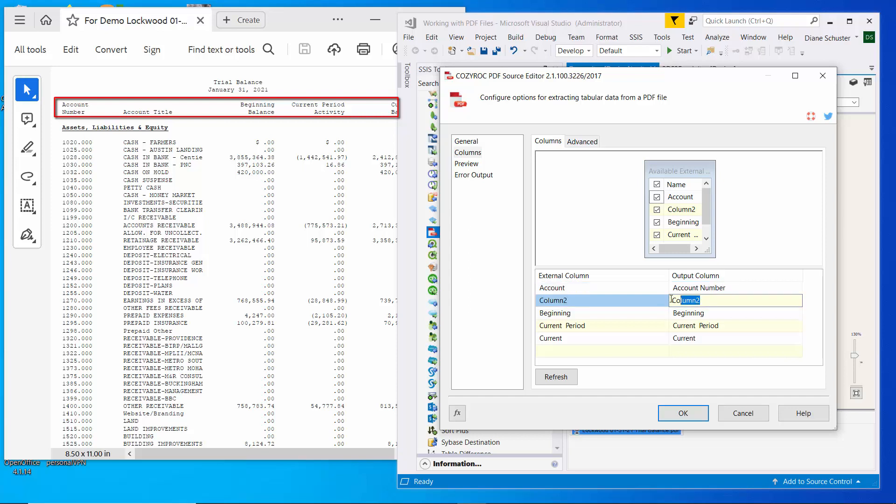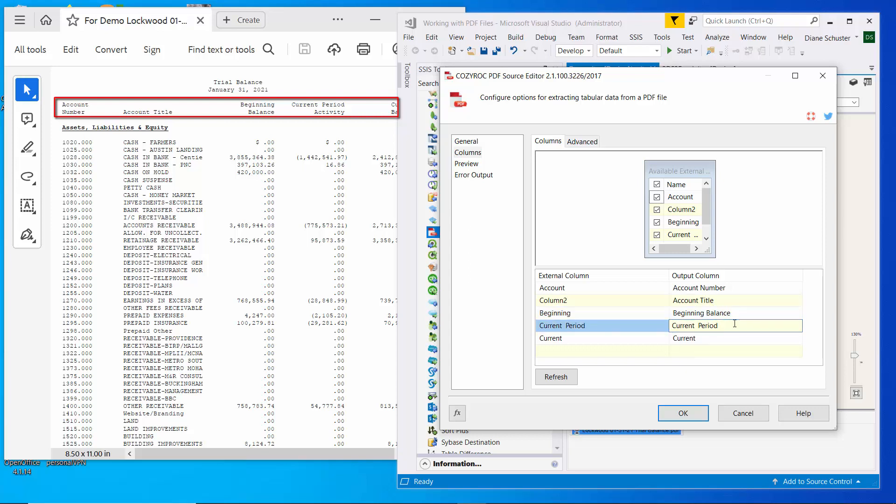Column two has nothing in the first header line. So that's why it just ends up saying column two there. And then this will be beginning balance. This will be current period activity. And this will be current balance.